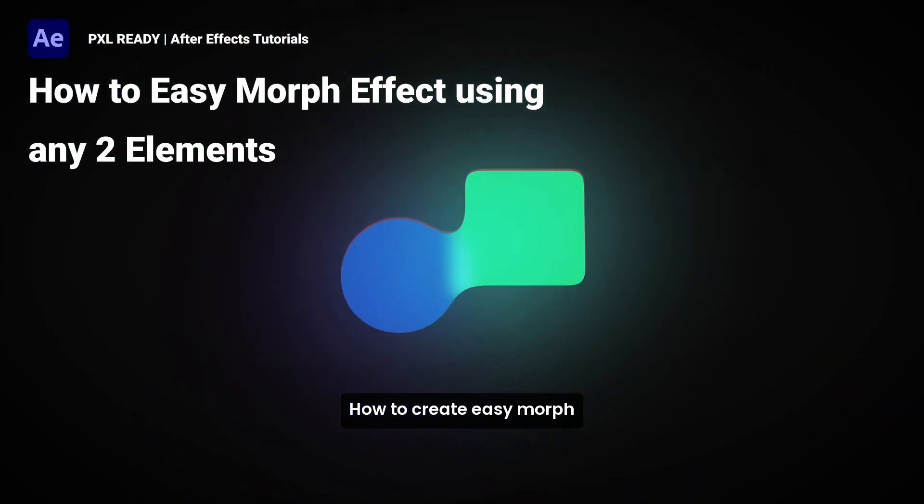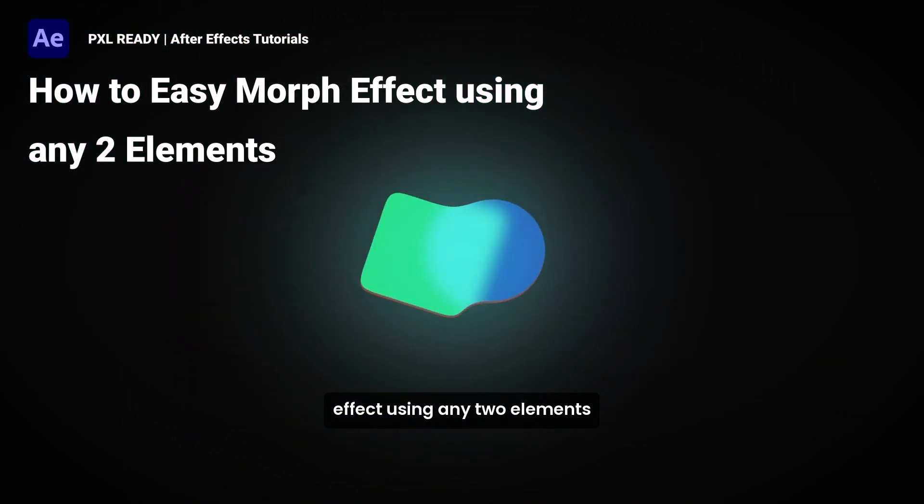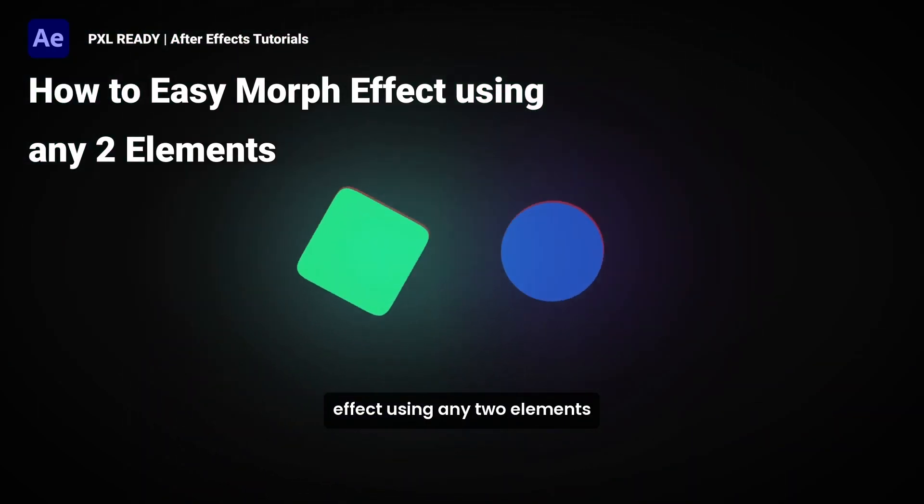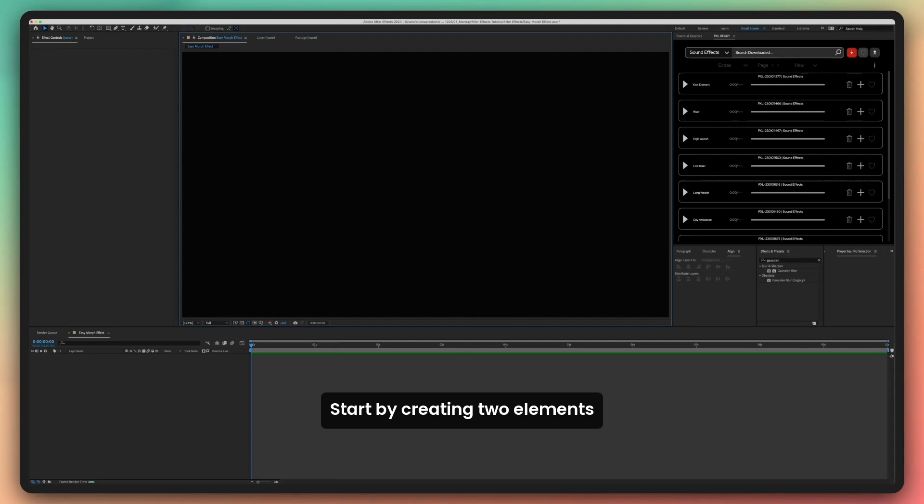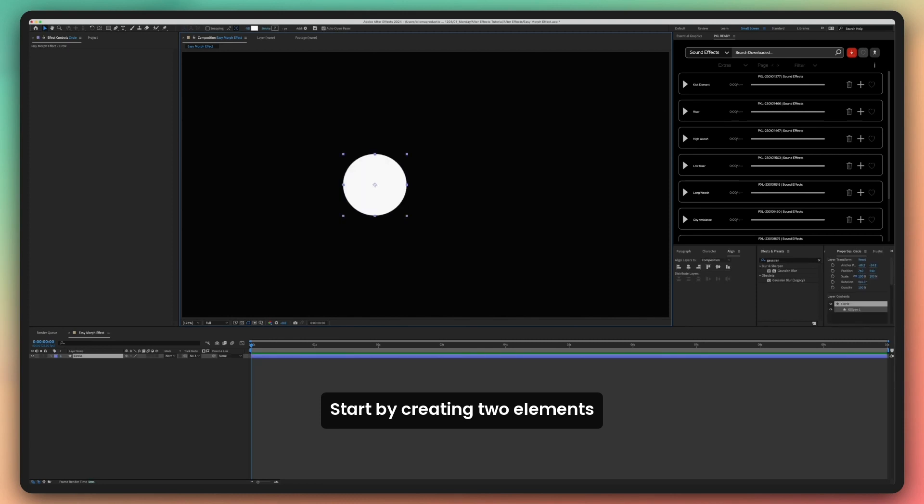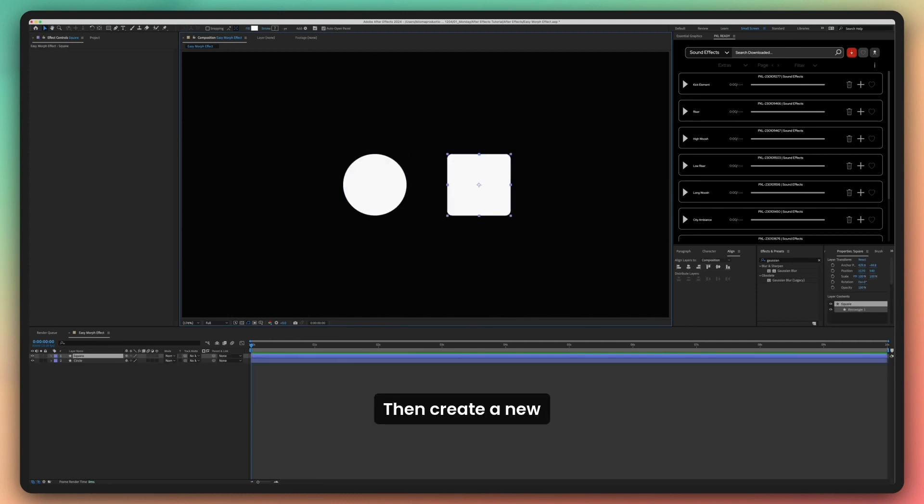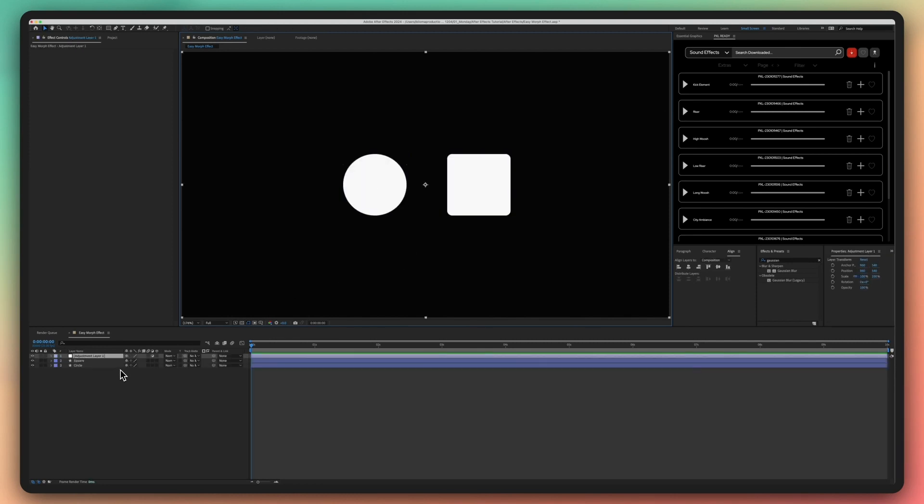How to create Easy Morph Effect using any two elements. Start by creating two elements, then create a new adjustment layer.